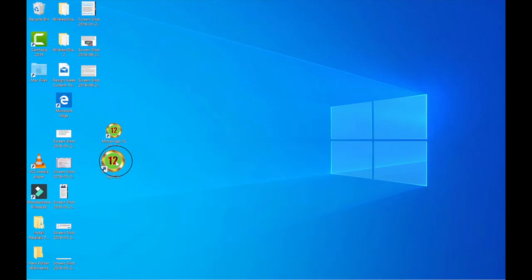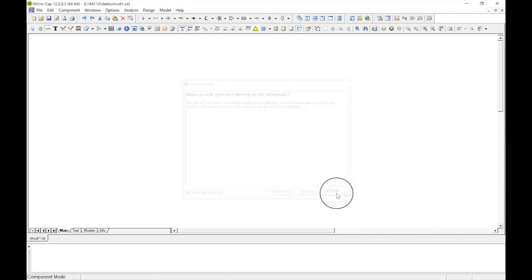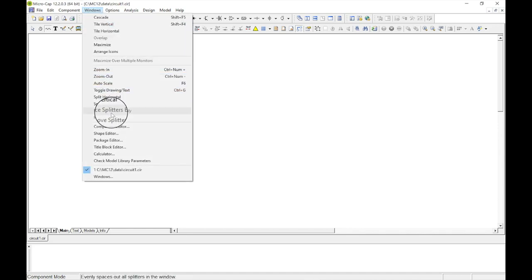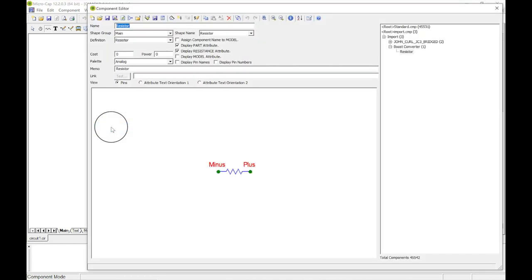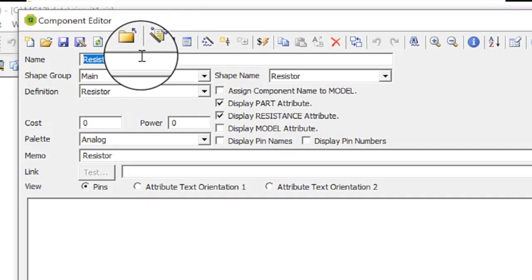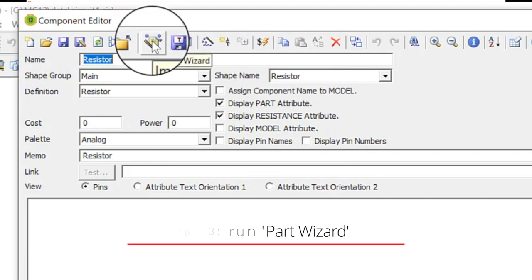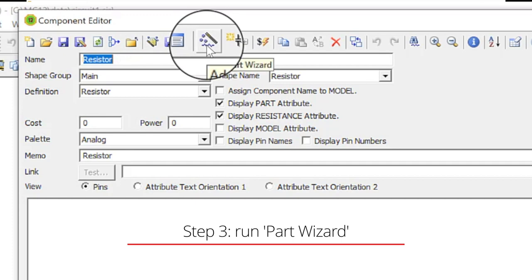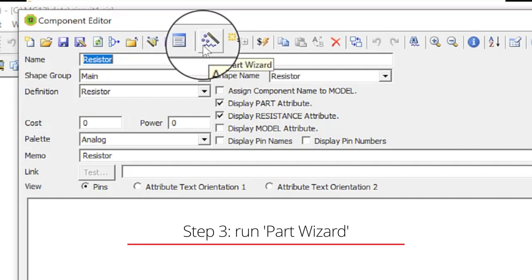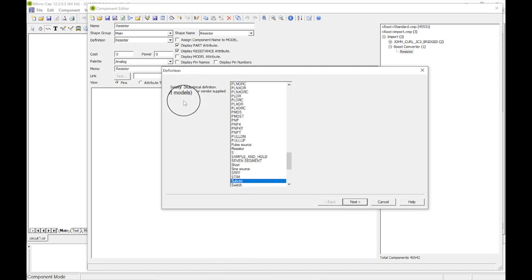Micro-Cap opens up fast. We'll close the tip of the day. We want to come up to Windows and go down to Component Editor. You can fill in data manually, but I suggest coming up to the Import Wizard and choosing Add Part Wizard - don't get too confused, you just want to add a part.